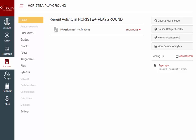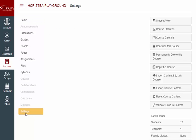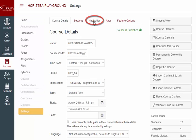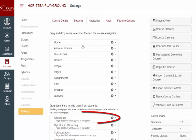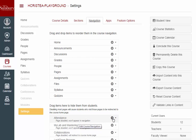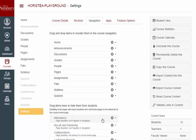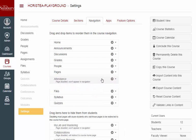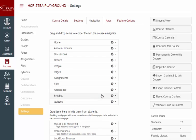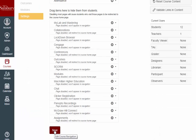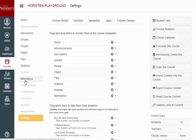This tool may need to be activated in your course in order to use it. To activate the tool, go to Settings, then Navigation, and find the Attendance tool. You can activate the tool in one of two ways: by clicking the gear icon and selecting Enable, or by dragging the tool up to the active course navigation items. Always remember to click Save to retain your changes. Now you have Attendance showing in your course navigation menu.